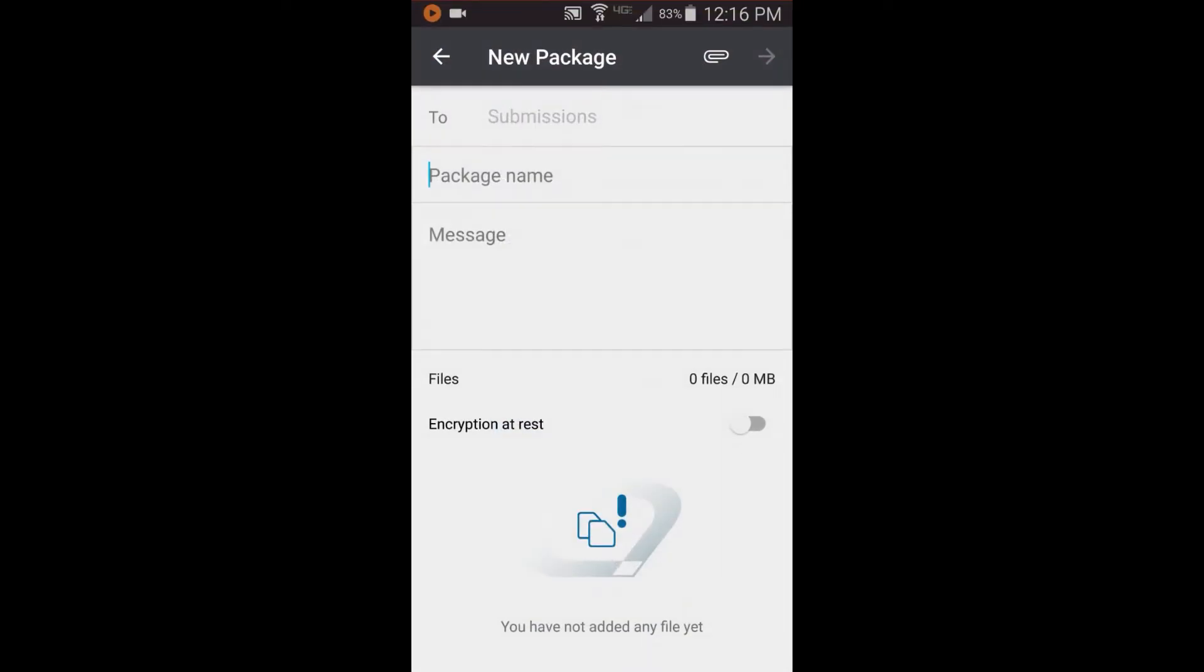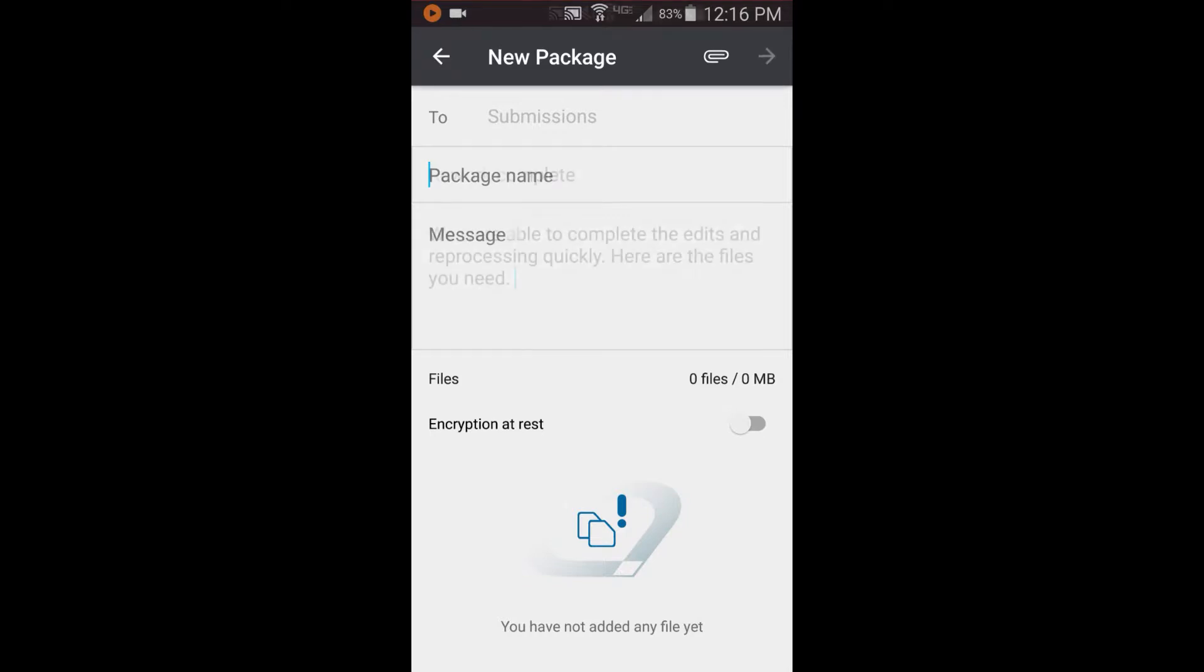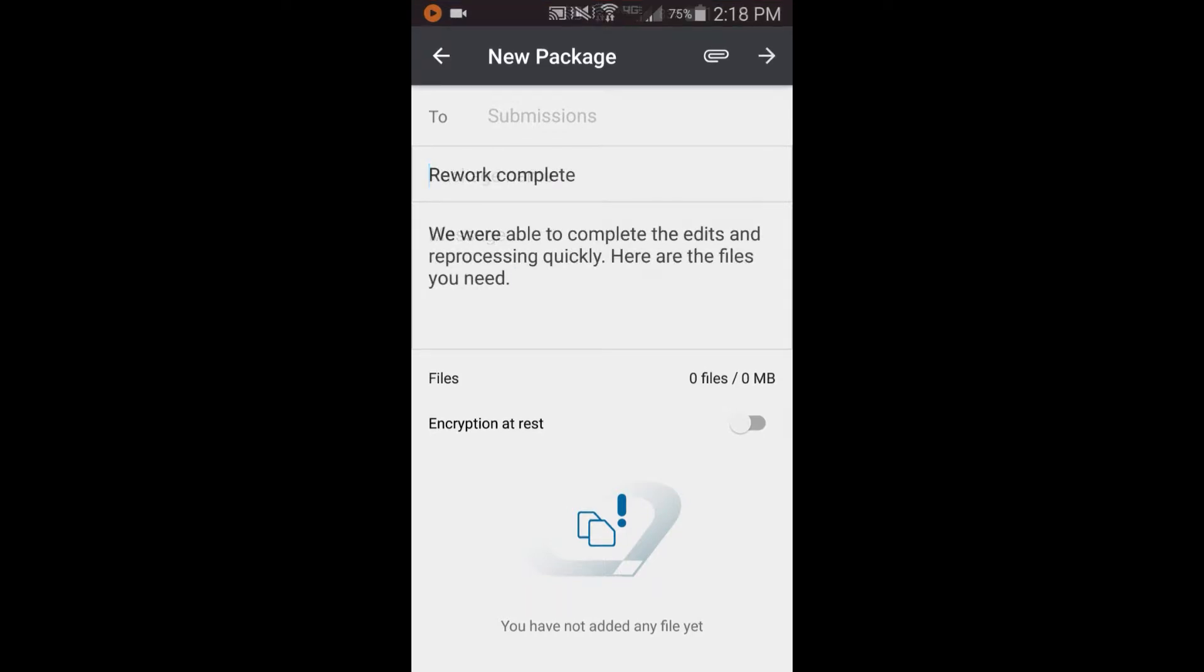The app immediately brings you to the new package form, already addressed to the Files drop box, ready for you to compose your response to the invitation. Give the package a name and enter a message if you wish.